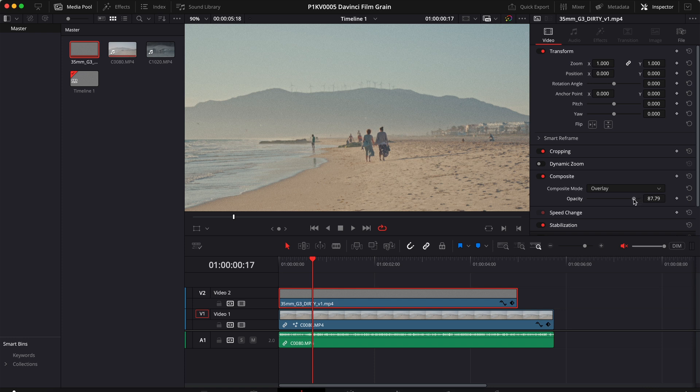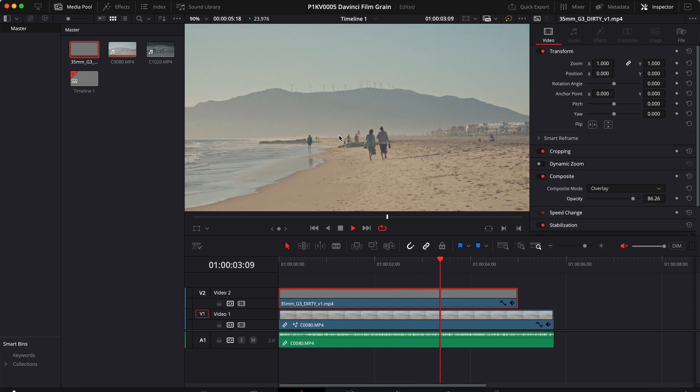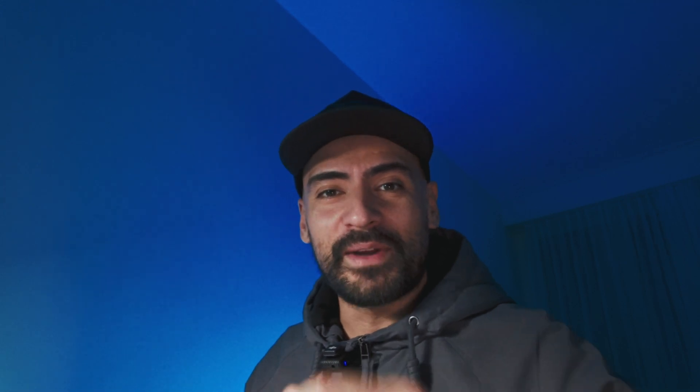Then you can adjust the opacity. I like to bring that down a little bit with this type of overlay as it usually works better. And now if we hit play you will see that we successfully added some film grain to our video. And that's how you add film grains to your videos in DaVinci Resolve. For more tutorials make sure to subscribe, see you in the next one.